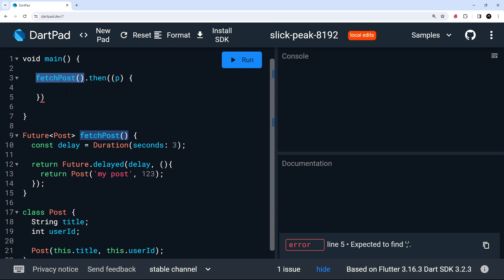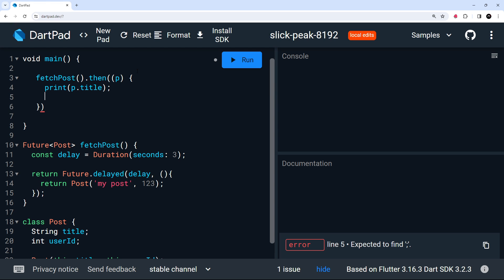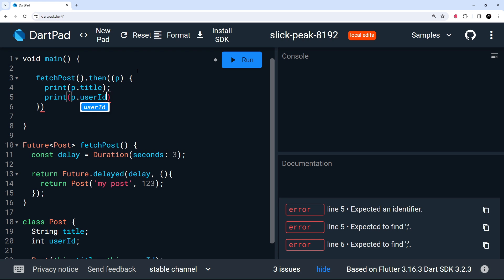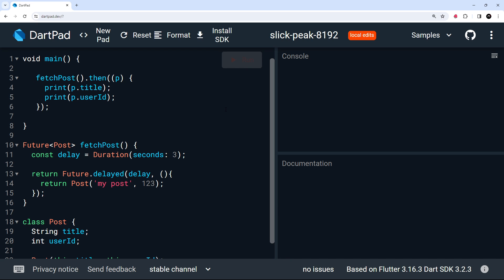So we find this function. When it's been completed, it fires the callback inside the then method right here. And we can do something with the post. All I'm going to do is print the post.title and also I'll print the post.userid property. All right. So let's try running this. So once this is not grayed out, it's going to be a three second delay. Then we should see something over here on the console. And we do my post and one, two, three. So this works.